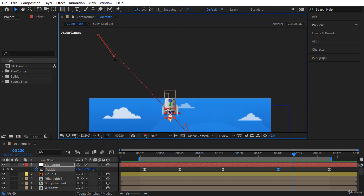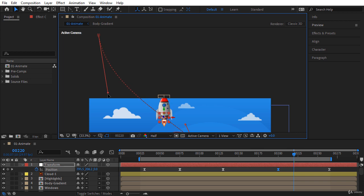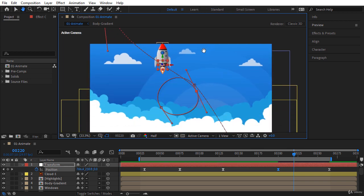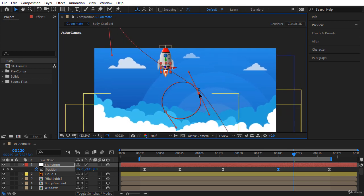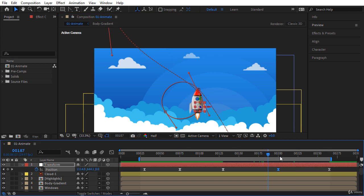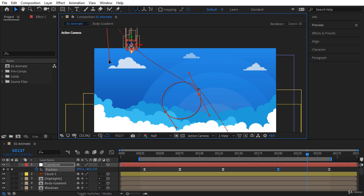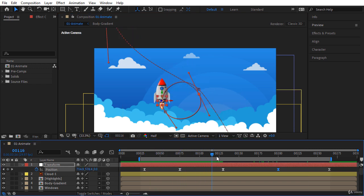Let me change the handle of this keyframe a little bit to change the animation path. Let's scroll in the timeline. Maybe it's better to change it a little bit as well — it comes from here, rotates, and exits.